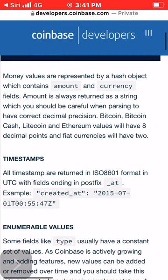CORS is mainly useful with unauthenticated endpoints, such as Bitcoin price information, and OAuth two-client site applications. Localization: the Coinbase API supports localization for error messages and other strings. Localization is defined in each request with the Accept-Language header.